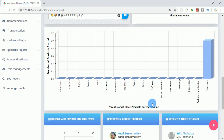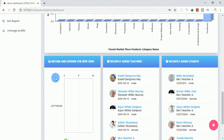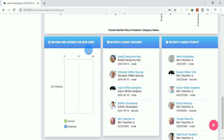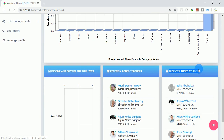There is another chart that shows the marketplace products. The school system has a platform for parents — parents who have things to sell can post their products on the school website so people can see what each parent is selling. This chart covers income and expense, and here you can see recently added teachers and recently added students.